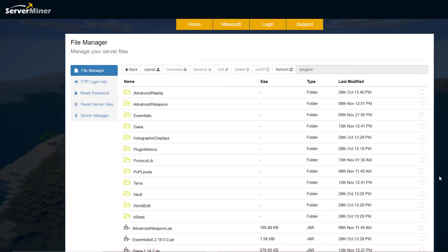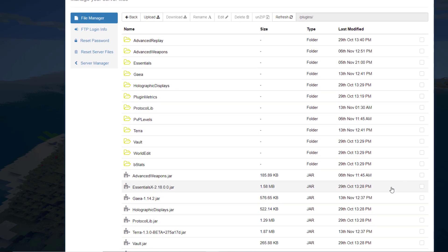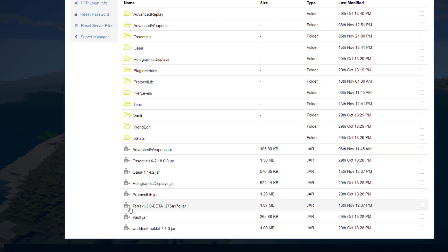So here we are in the ServerMiner control panel and as you can see I'm in the plugins folder. Now the two plugins we need are obviously the Terra plugin and also the GIA plugin, which is the API that it uses and you must have that in order for it to work.